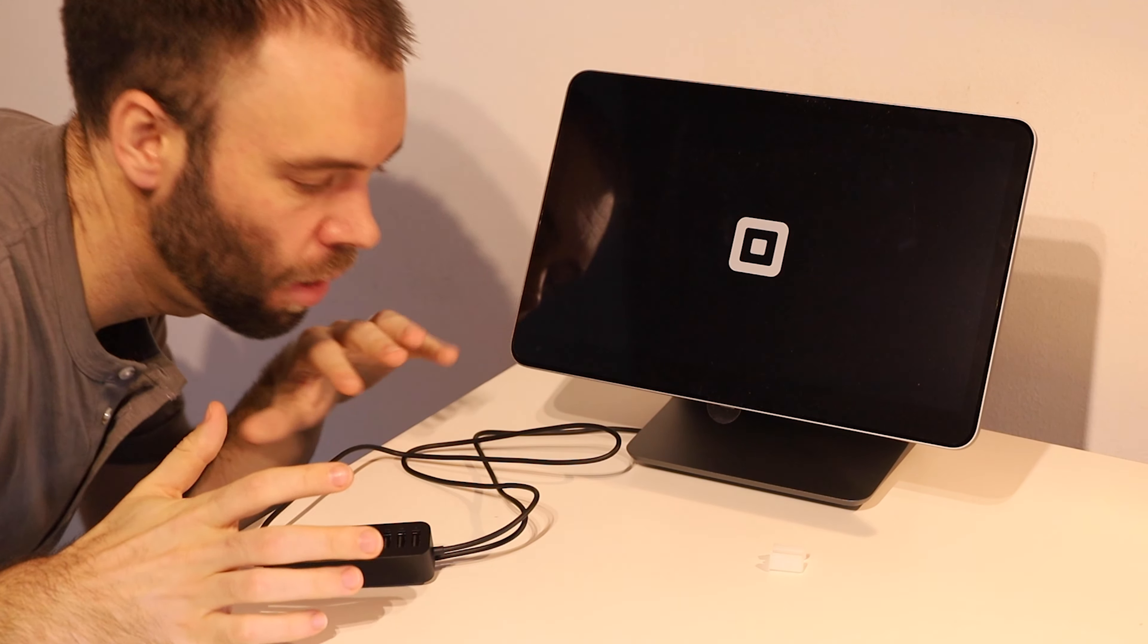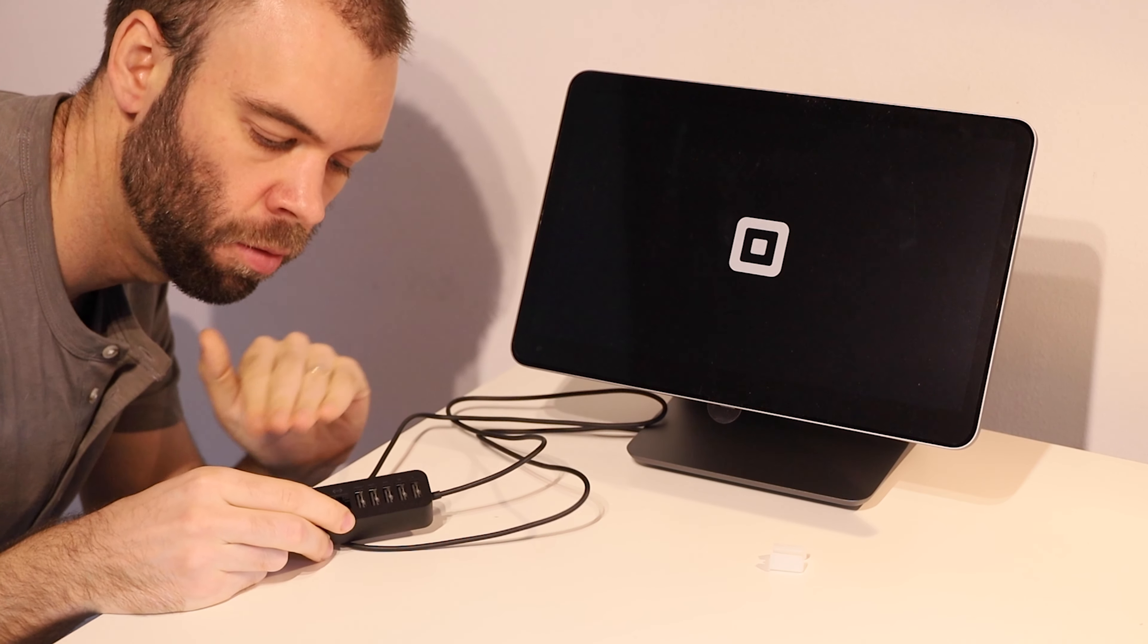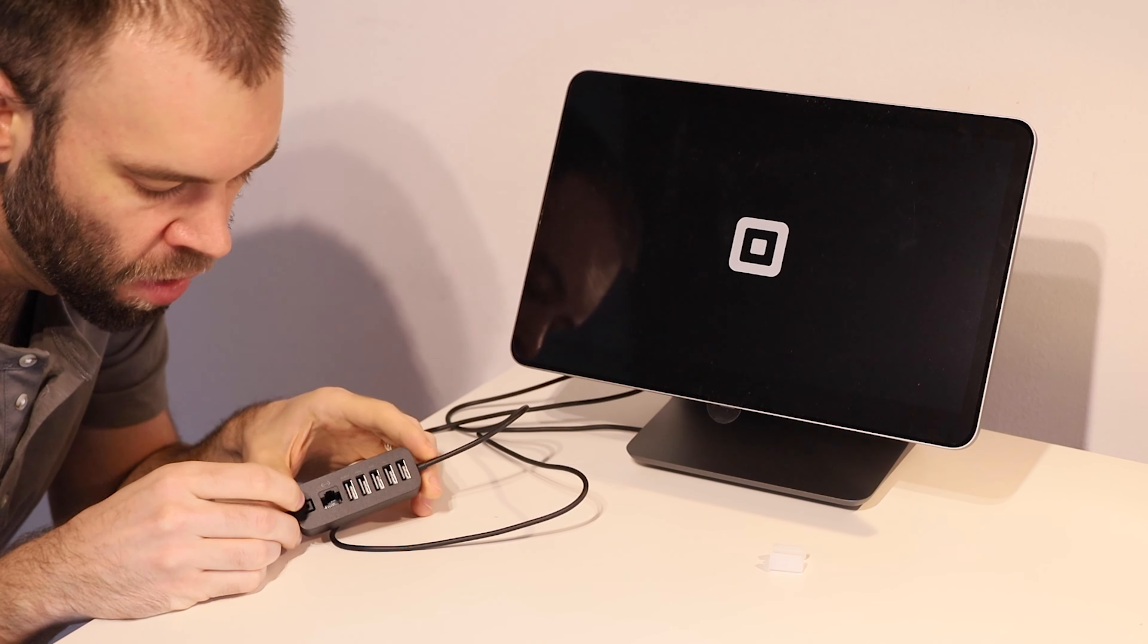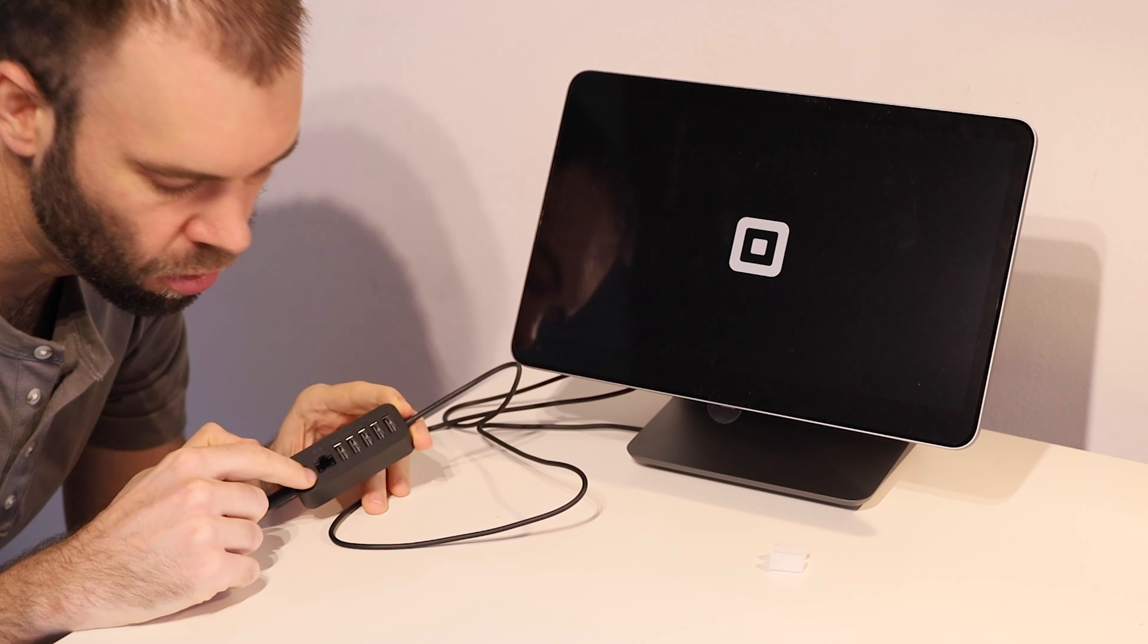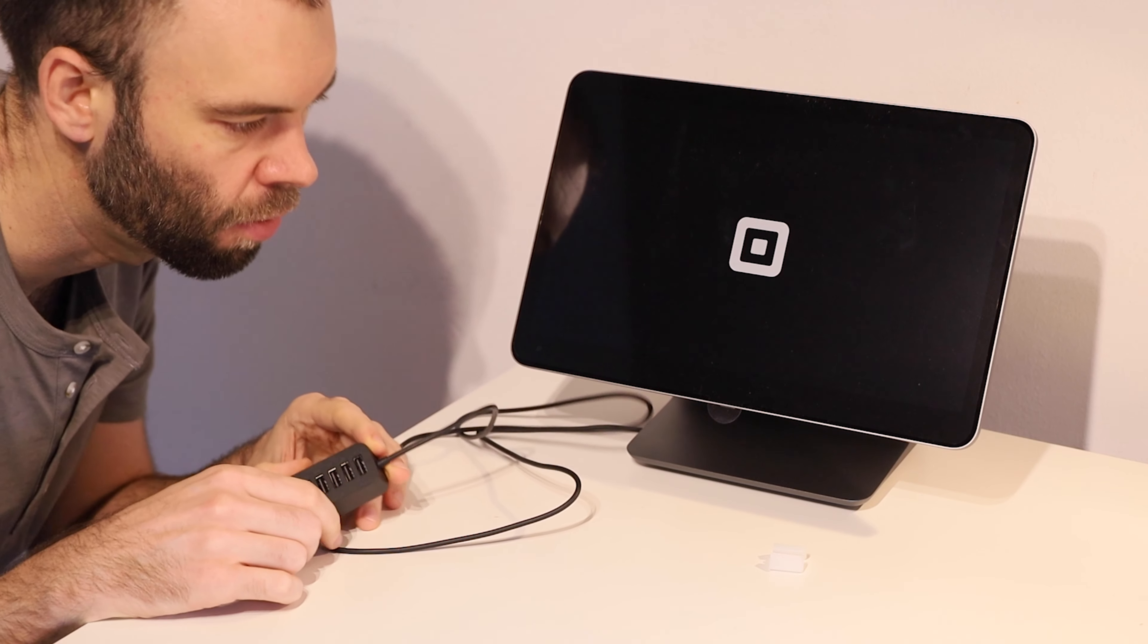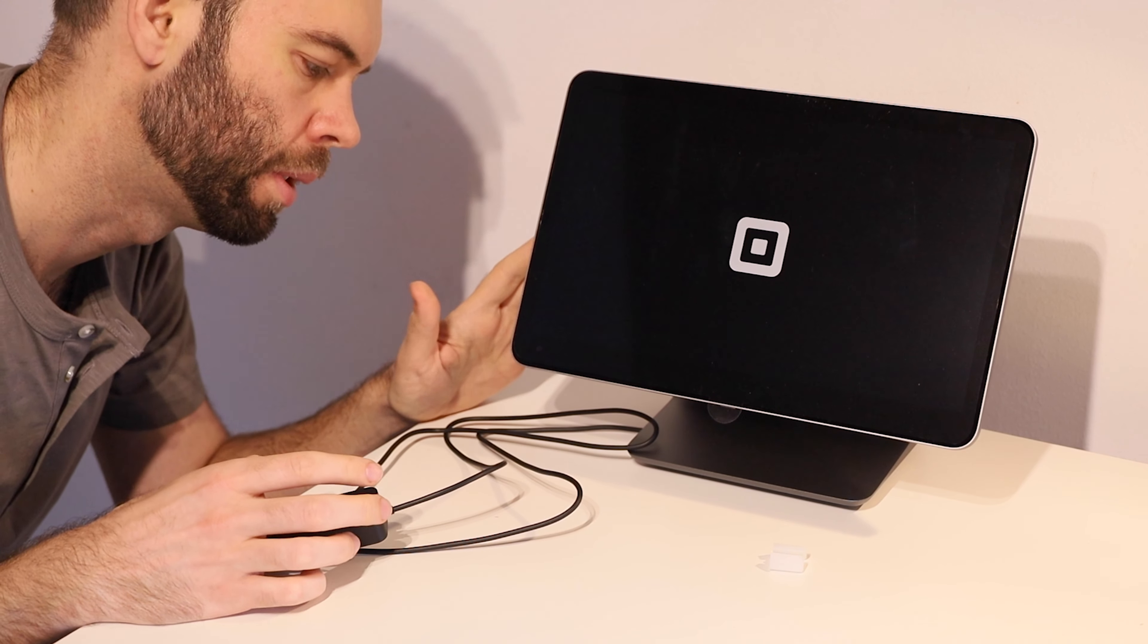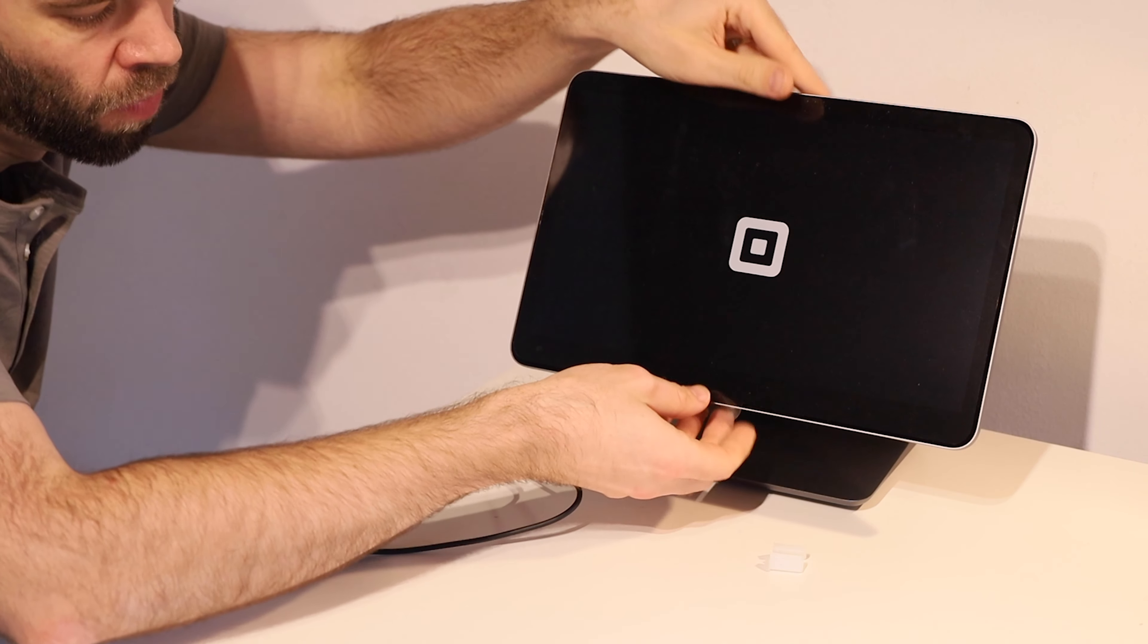So that's it. We're all good to go. If you're using a receipt printer or a USB cash drawer, you can plug those into the USB hub here. If you need to use Ethernet connectivity, you can also plug that into the hub here. Otherwise, the register does have Wi-Fi support built in. And we're all good to go and turn it on.